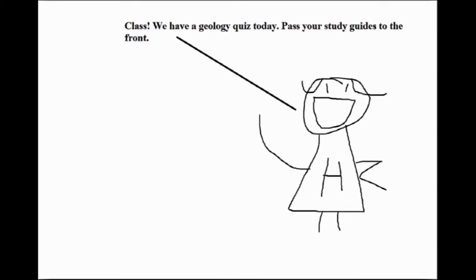Class, we have a geology quiz today. Pass your study guides up to the front.